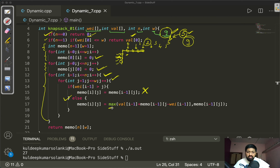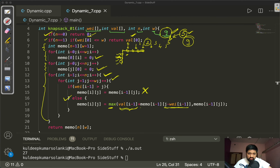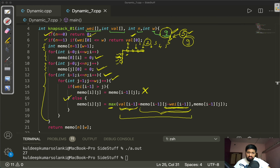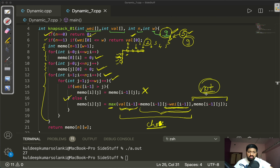Otherwise, if the item weight is less than or equal to j, we take the maximum of: profit[i-1] plus memo[i-1][j - weight[i-1]] (selecting the current item, with the remaining capacity), or memo[i-1][j] (not selecting it). The larger value is stored in memo[i][j].